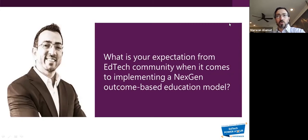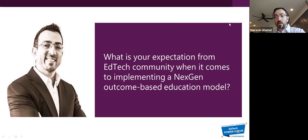Technology is certainly part of it, but how does technology, content, and even the story come together?